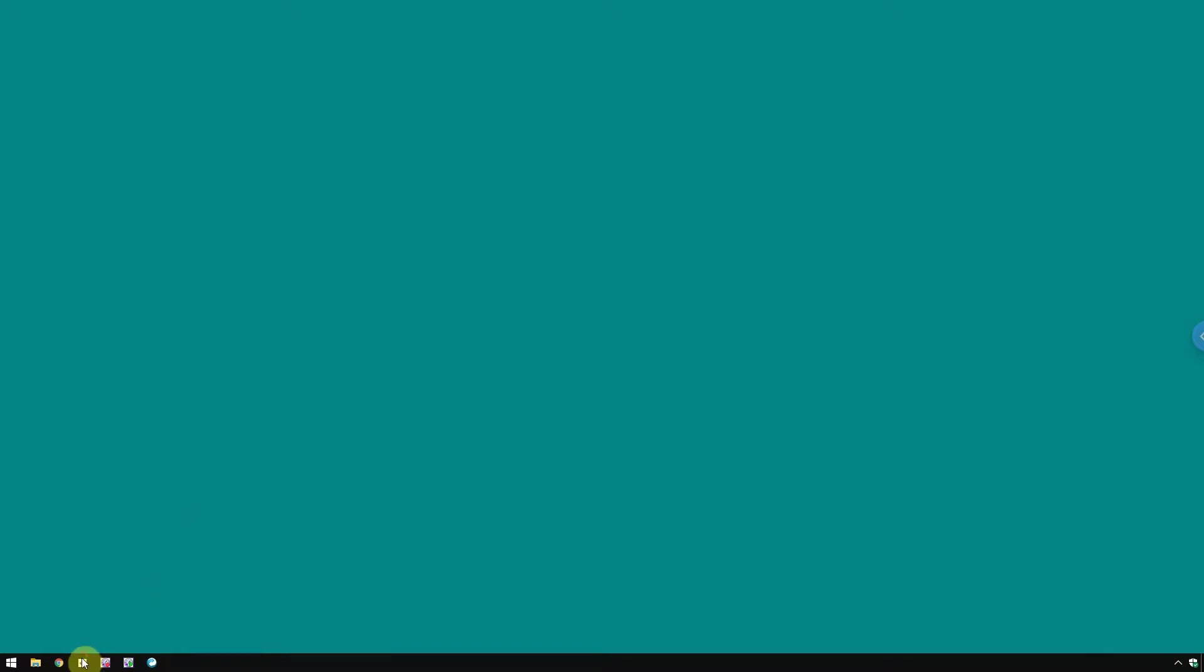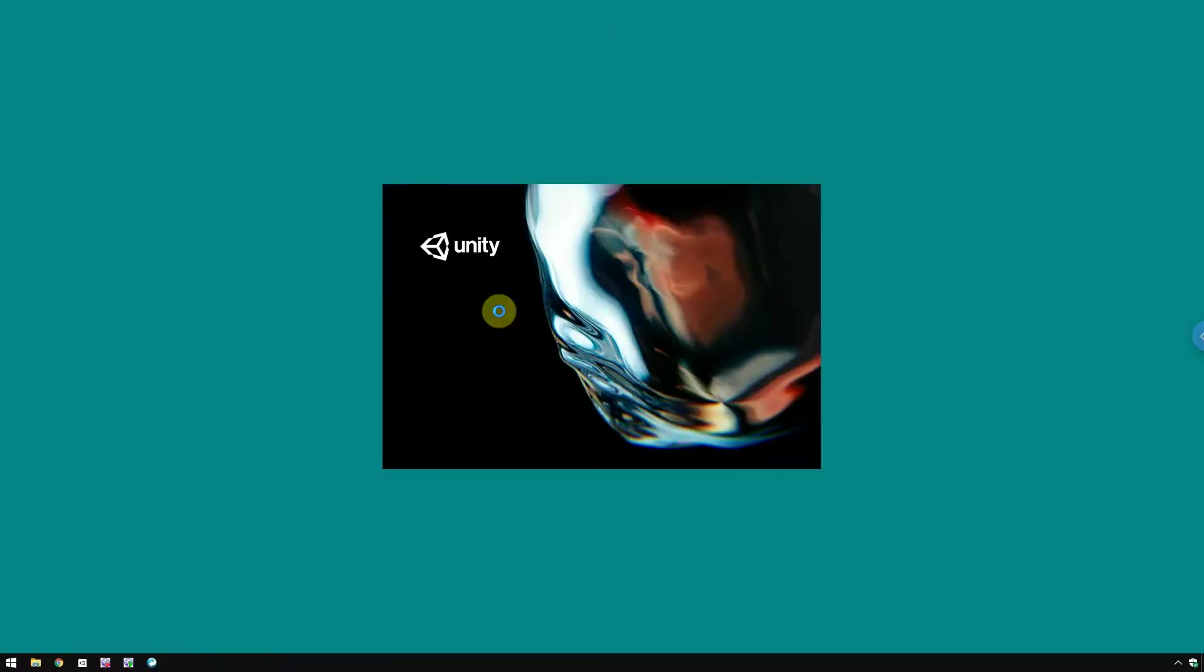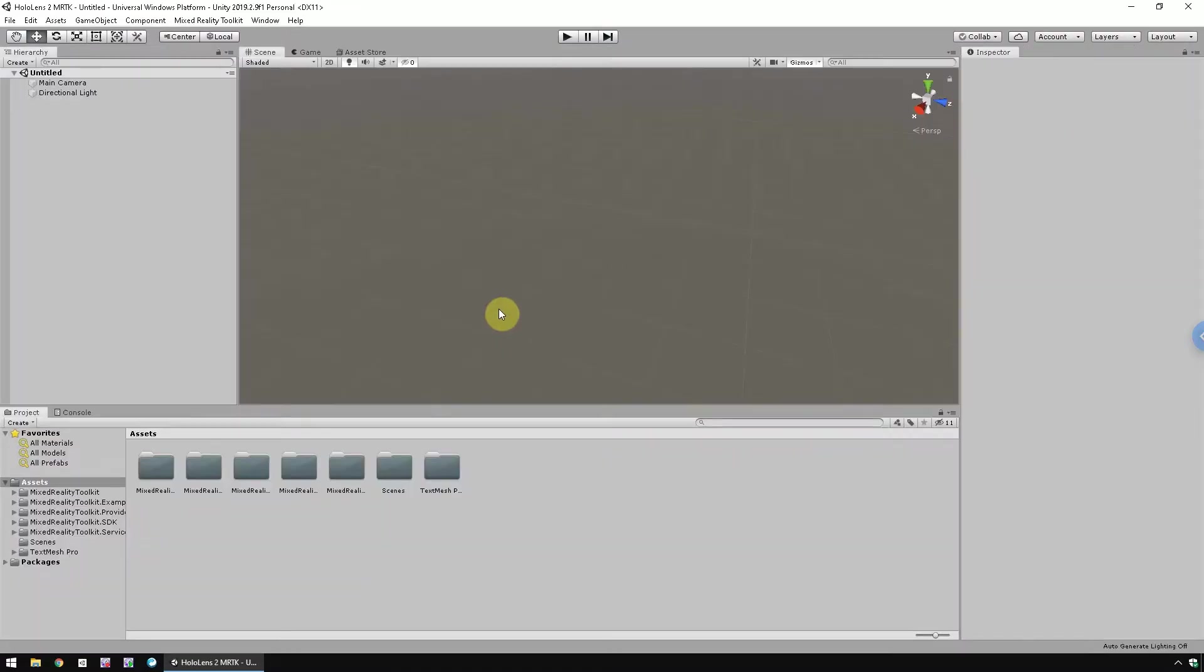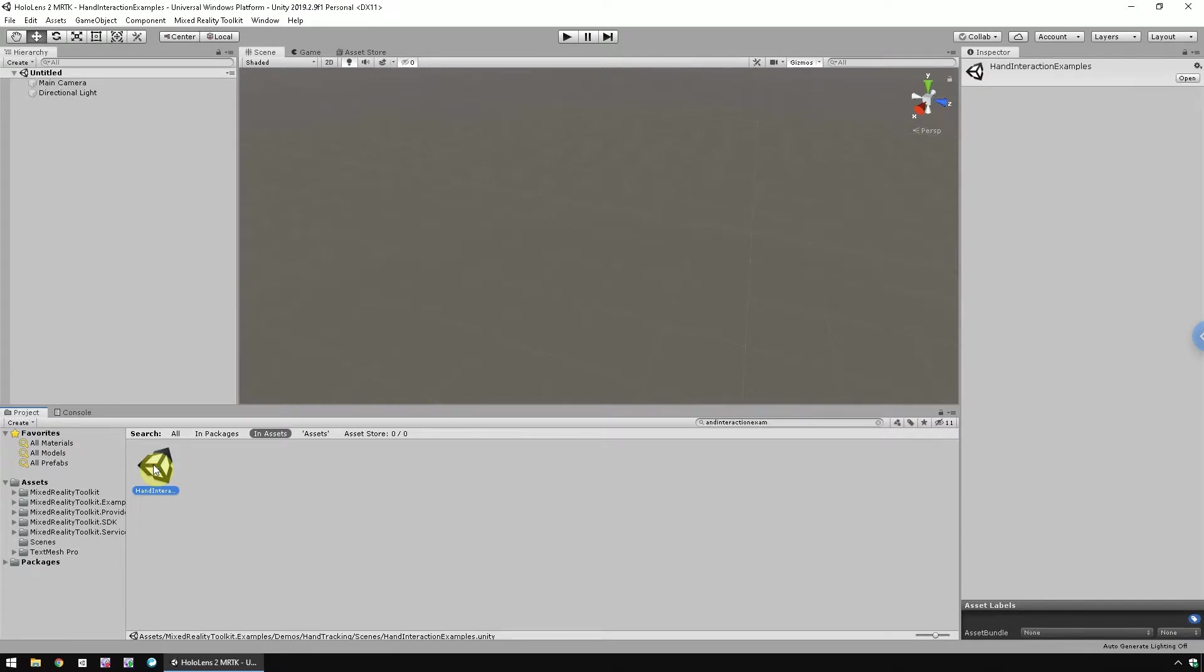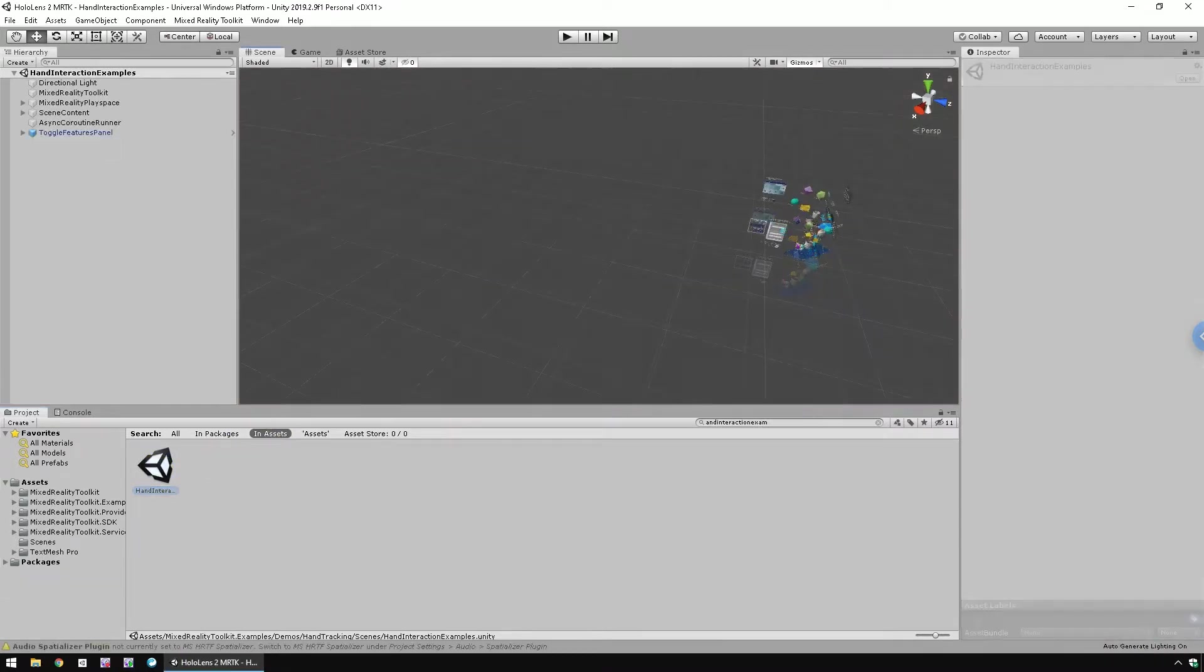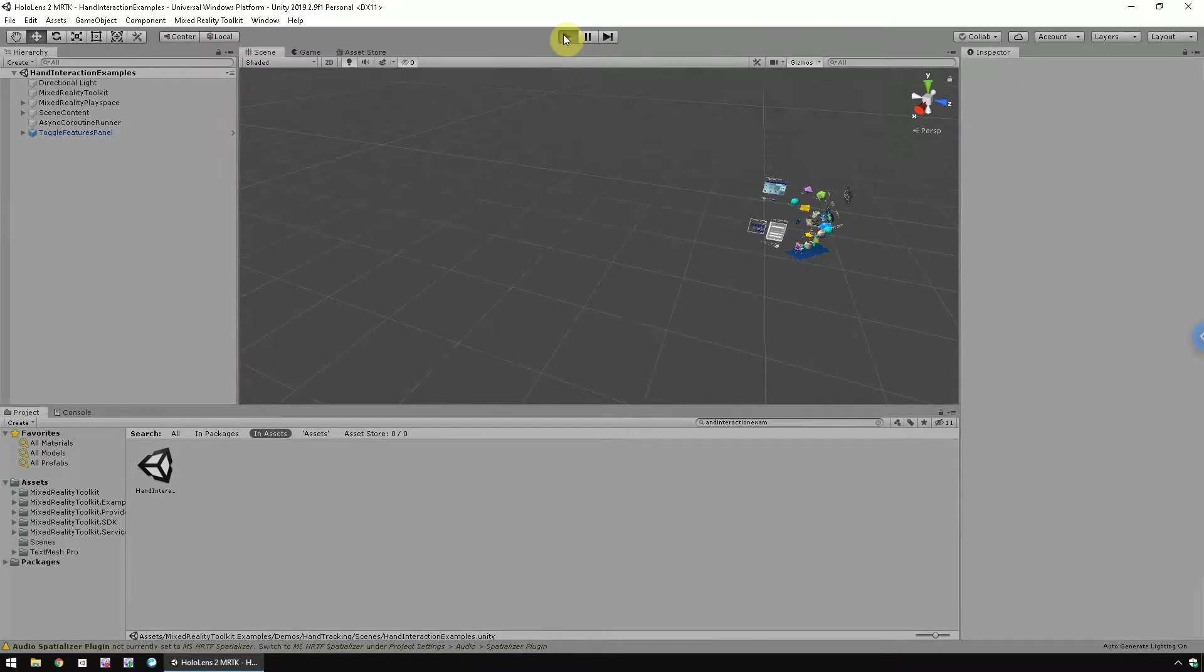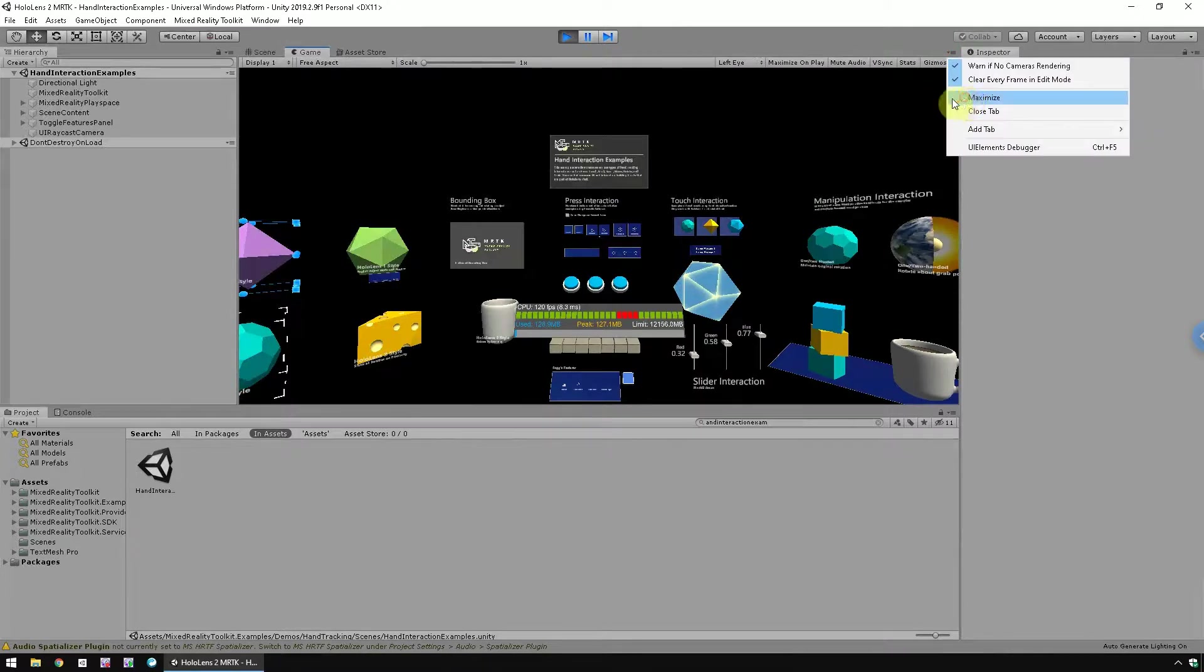Let's open Unity Hub and double-click the HoloLens 2 and MRTK project. Go to the project folder, search for hand interaction example, and double-click to open it. Click the play button to run it in the game window, then maximize the window.